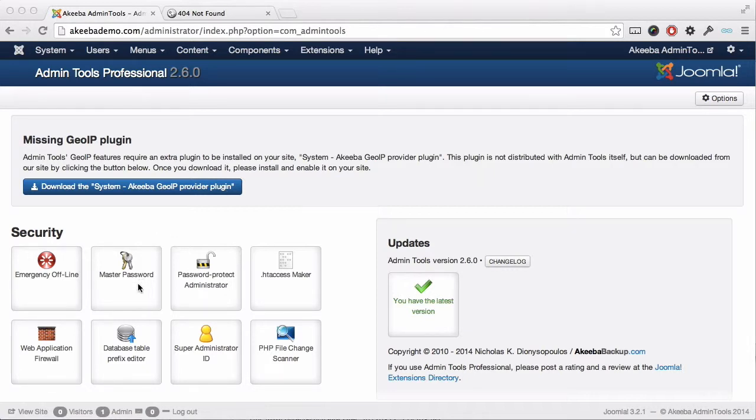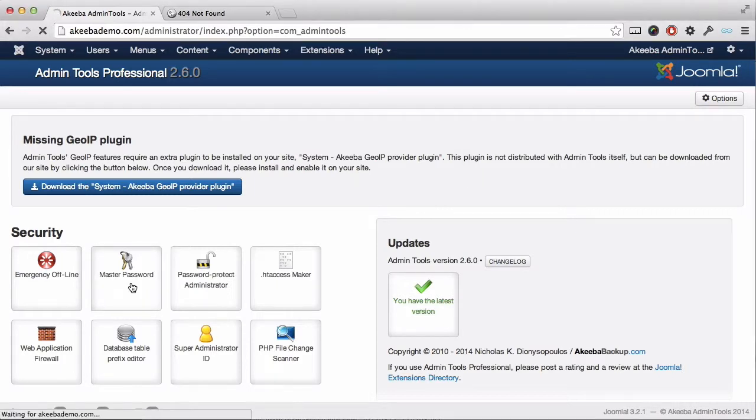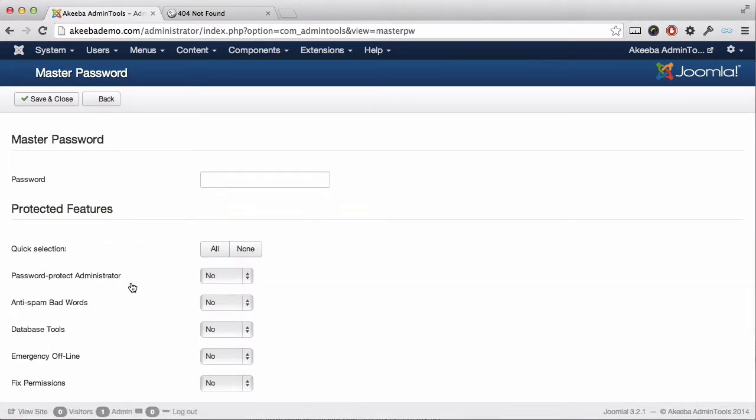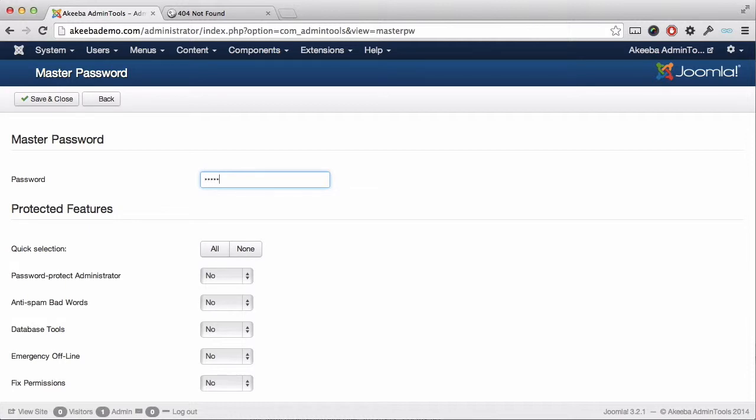This is done using the master password function. Once you've selected it, enter a password that is required before anyone can access the Admin Tools component. When that's done, select the features that you want to be protected by this password.